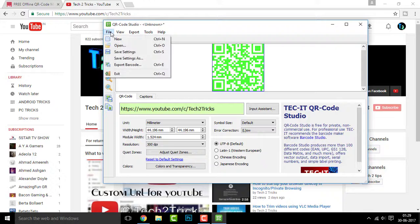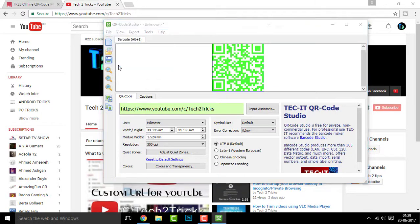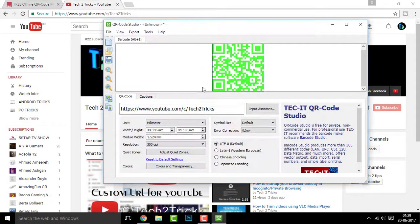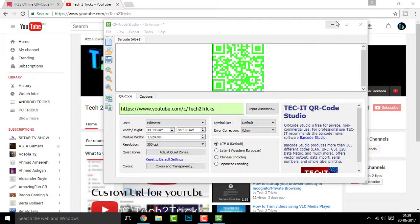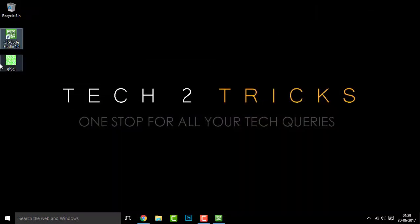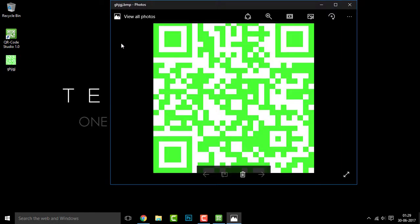Now select the destination and click on save. Once you are done, if you go to the destination folder, you can find the new barcode just like this.